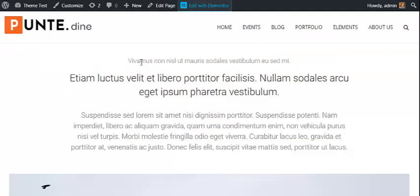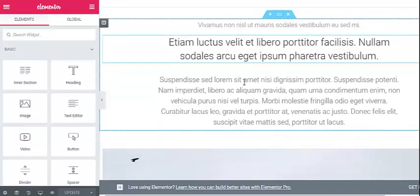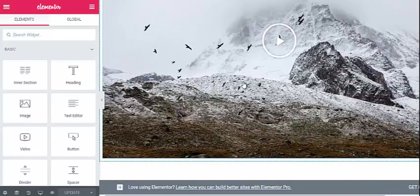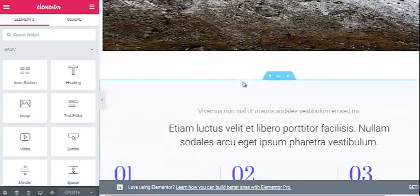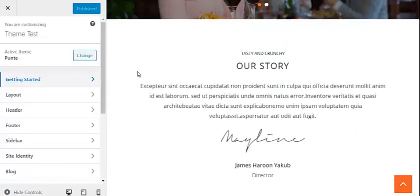To edit other single pages, you can just open the page and click on Edit with Elementor. Just like we have done for the home page, you can click on each element and change it as per your needs. Now let's check out what customization features the Punte theme has to offer.